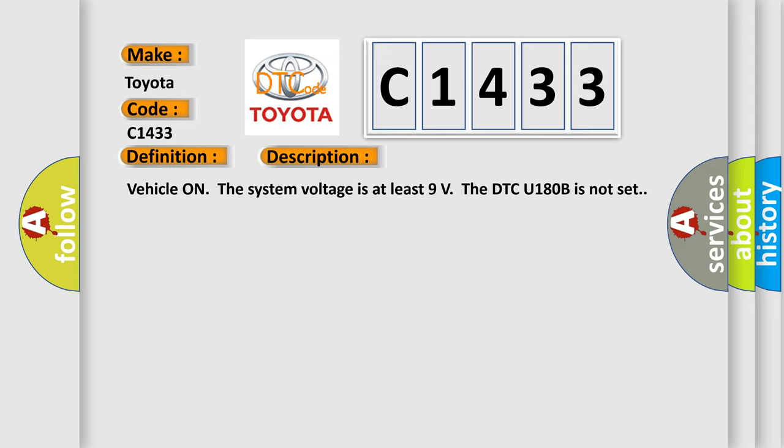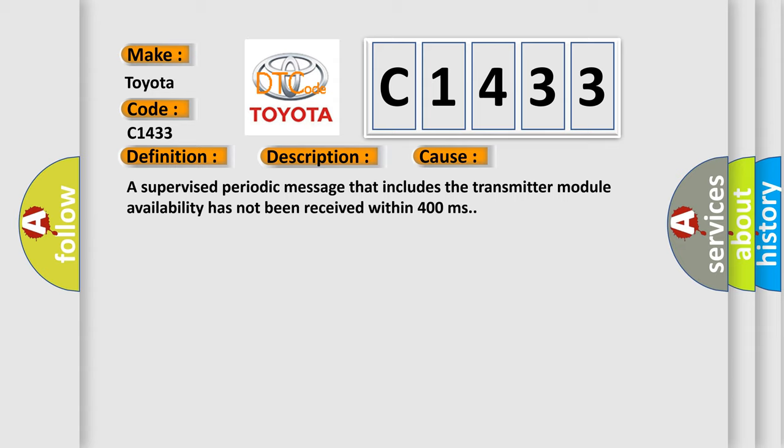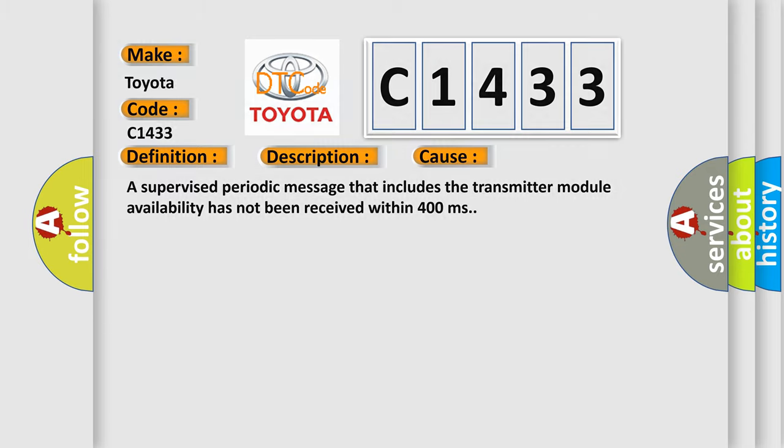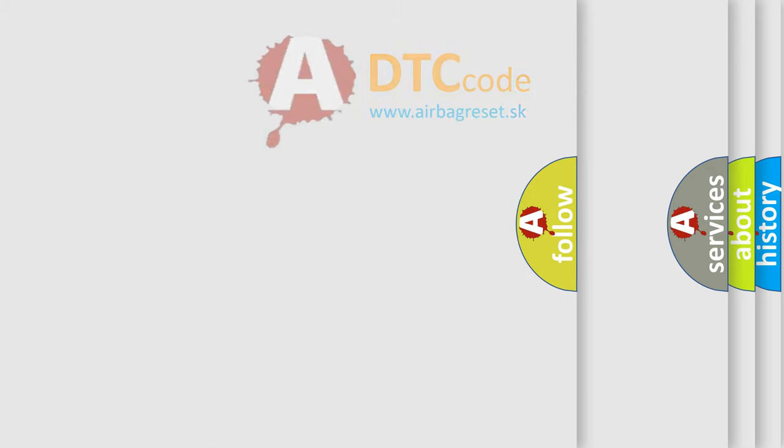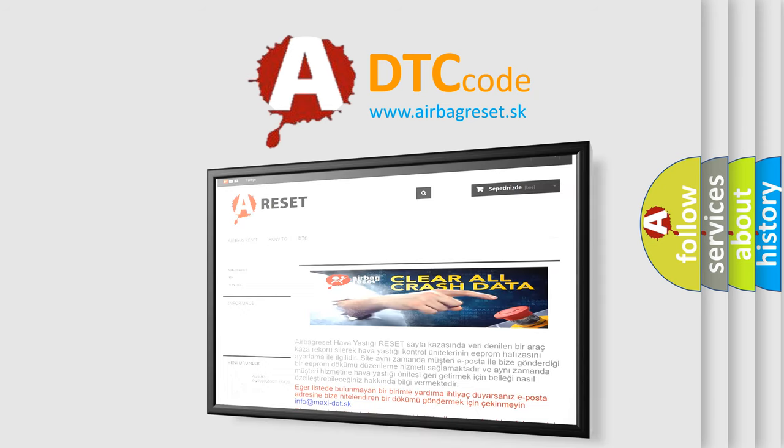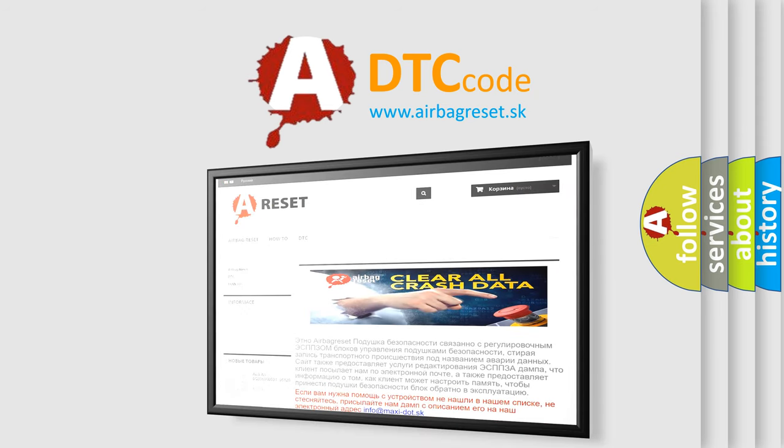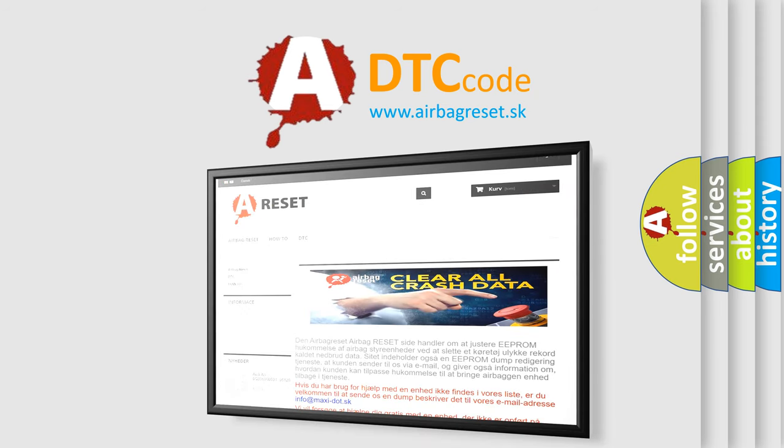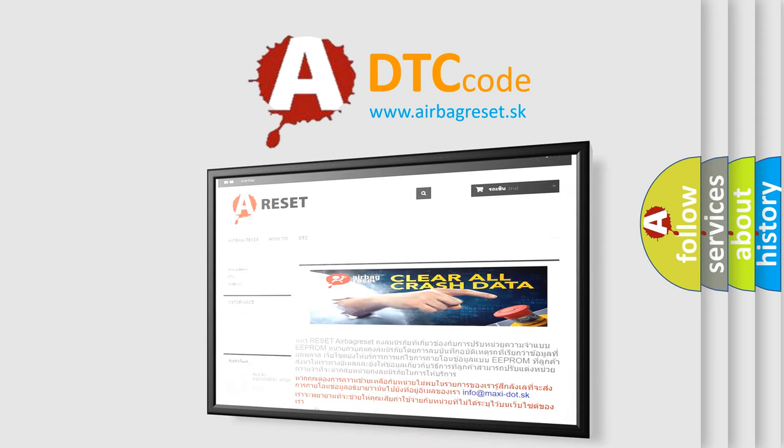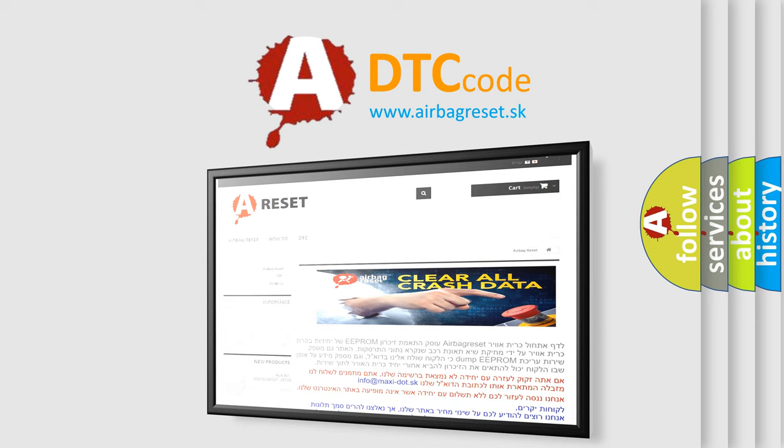Vehicle system voltage is at least 9 volts. The DTC U180B is not set. This diagnostic error occurs most often in these cases: a supervised periodic message that includes the transmitter module availability has not been received within 400 milliseconds. The airbag reset website aims to provide information in 52 languages. Thank you for your attention and stay tuned for the next video.